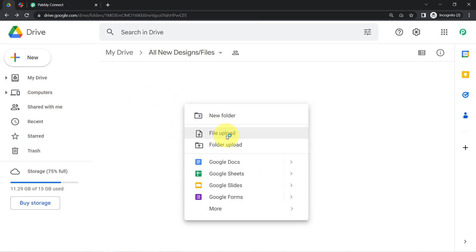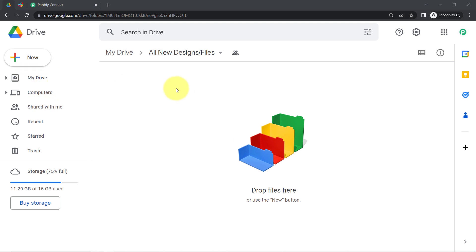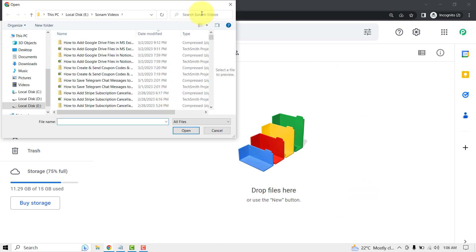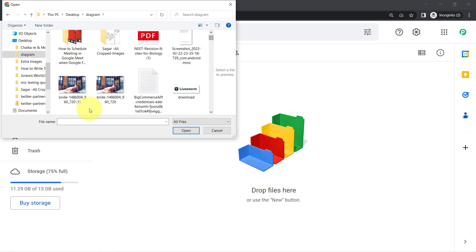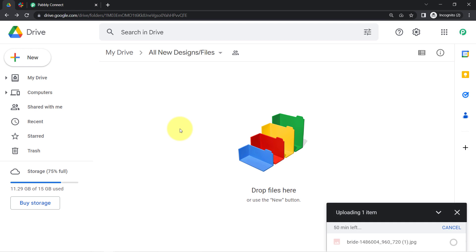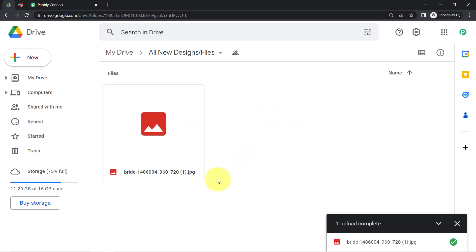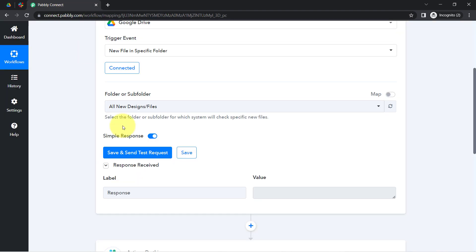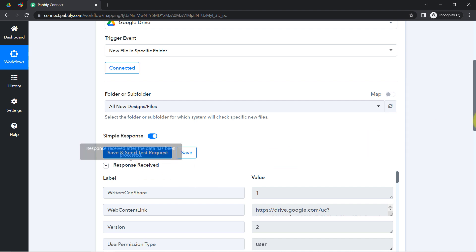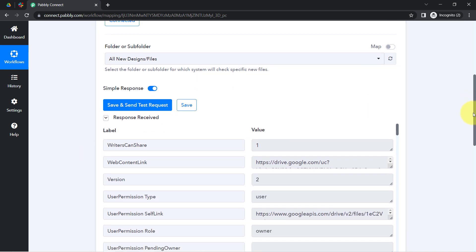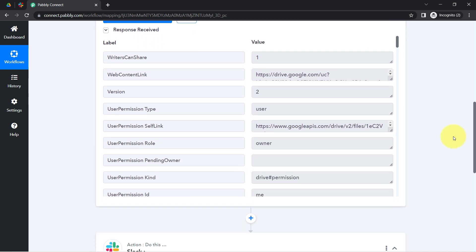Right now I am going to upload a new file. I am uploading this particular design into the folder — let me wait for it to be uploaded. Then I'll click on the 'Save and Send Test Request' button, and I'm expecting the data to arrive. And yes, you can see the response has already been received.